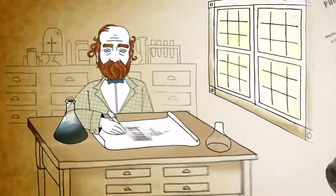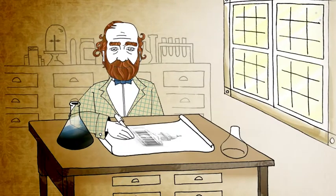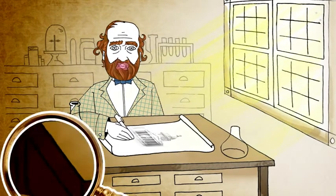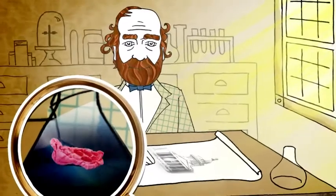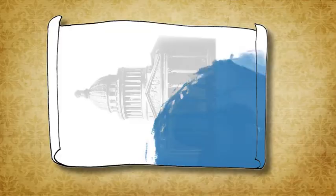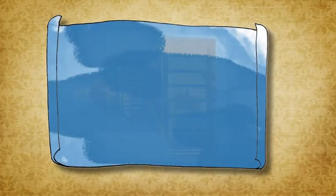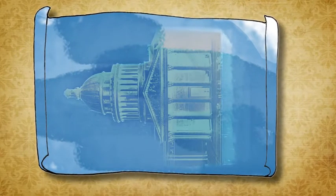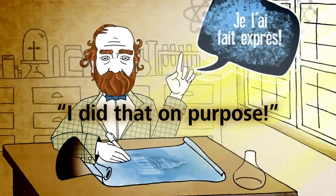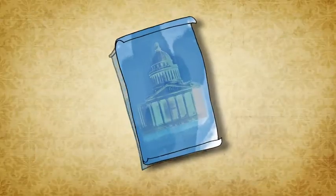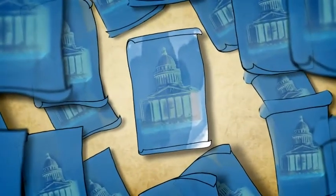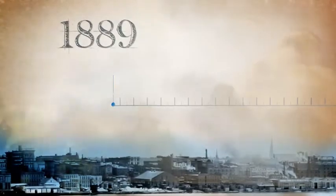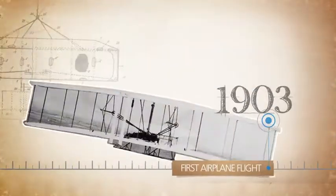French chemist Alphonse-Louis Poitevin discovers a process involving sunlight and a substance found in gum that allows original architectural drawings to be accurately reproduced. The process creates a negative copy, where black lines turn white and blank space turns blue, leaving users with a blueprint. Suddenly, designs can be easily replicated and distributed, allowing everyone to work from the same design, without fear of errors in reproduction. It's no small coincidence that the second great industrial revolution starts just a few years later.